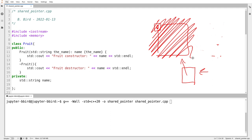This is called a smart pointer. Think about all the limitations of C-style arrays, and now think about what a vector does for you. A vector presents you the abstraction of an array with all sorts of nice smart features — like knowing its size, being able to grow and shrink. In a sense, this smart pointer is to regular pointers what a vector is to a C-style array.